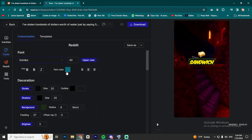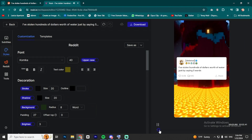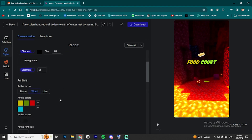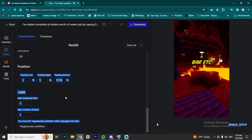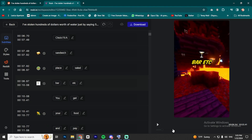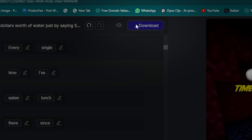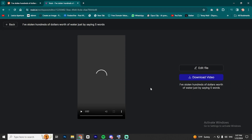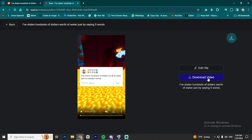The settings we did earlier are still saved, so I'm going to change them. I'm going to start with the text color, then I will remove the background, and then I'm going to set the active word to None. After the video is done, click on Download to export and wait for the video to be ready. After that, click on Download Video.